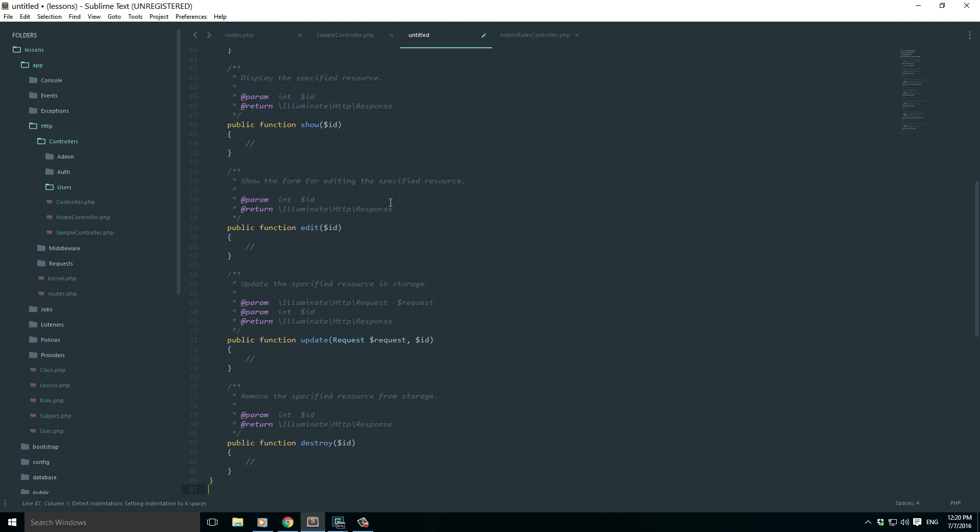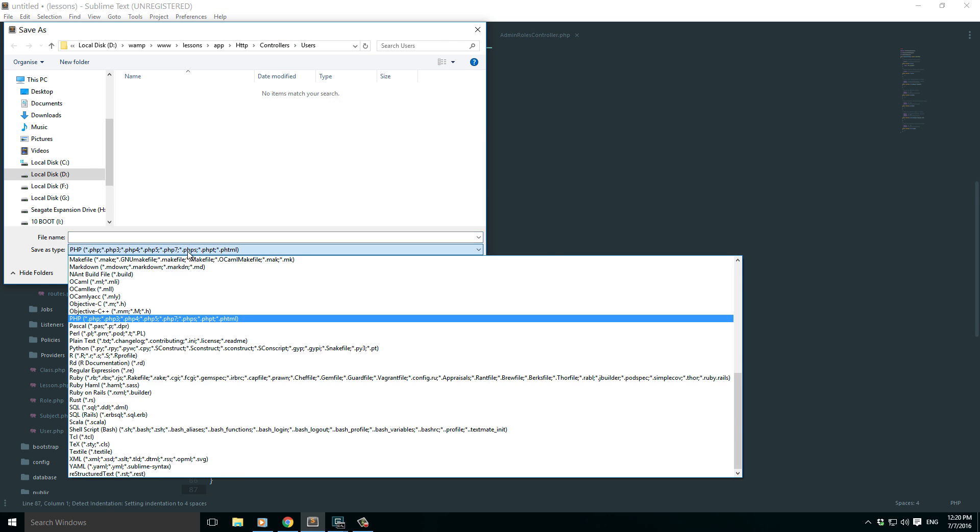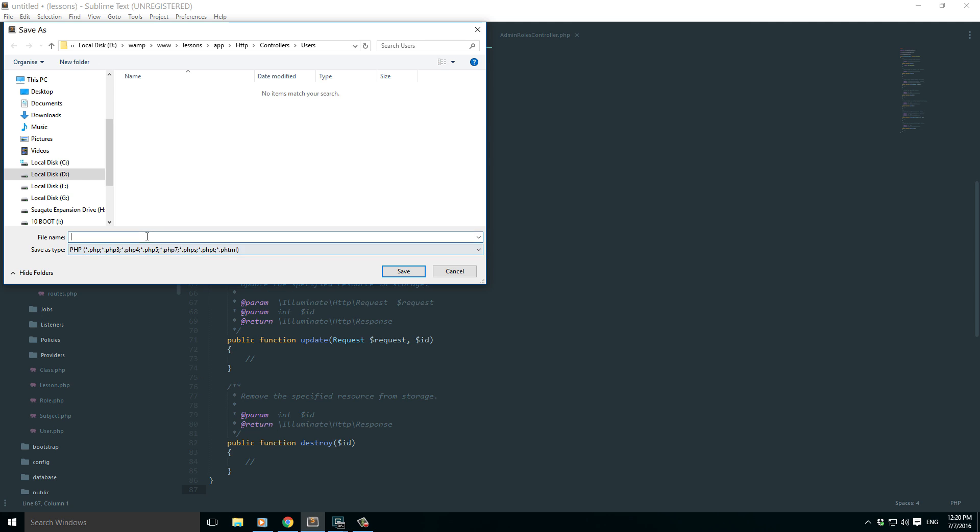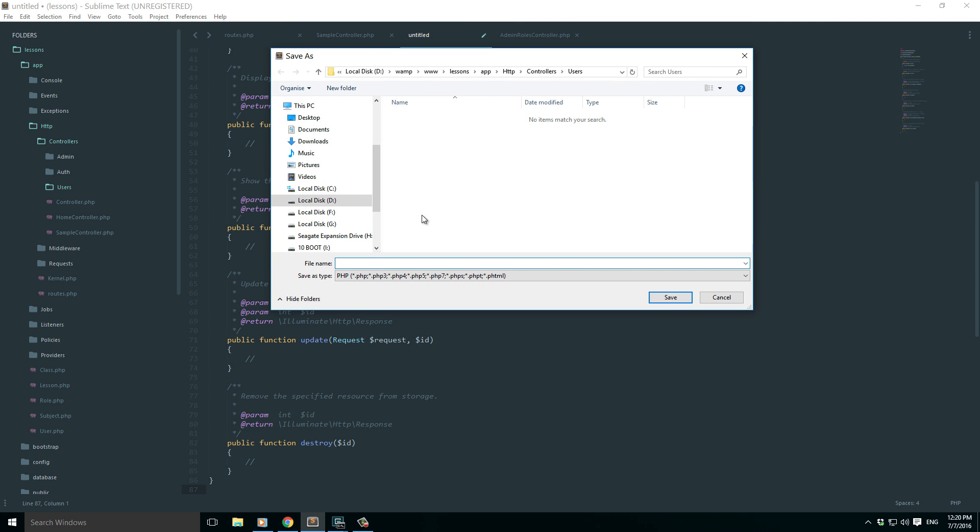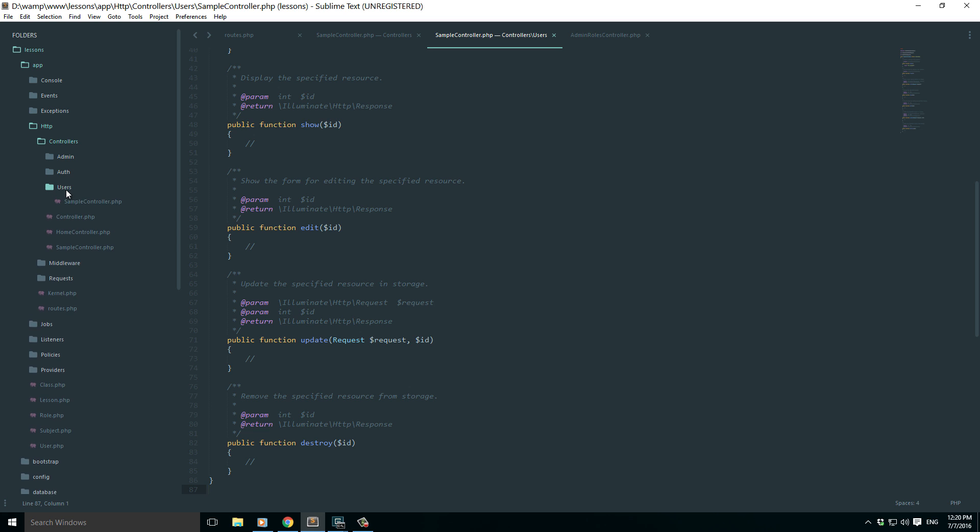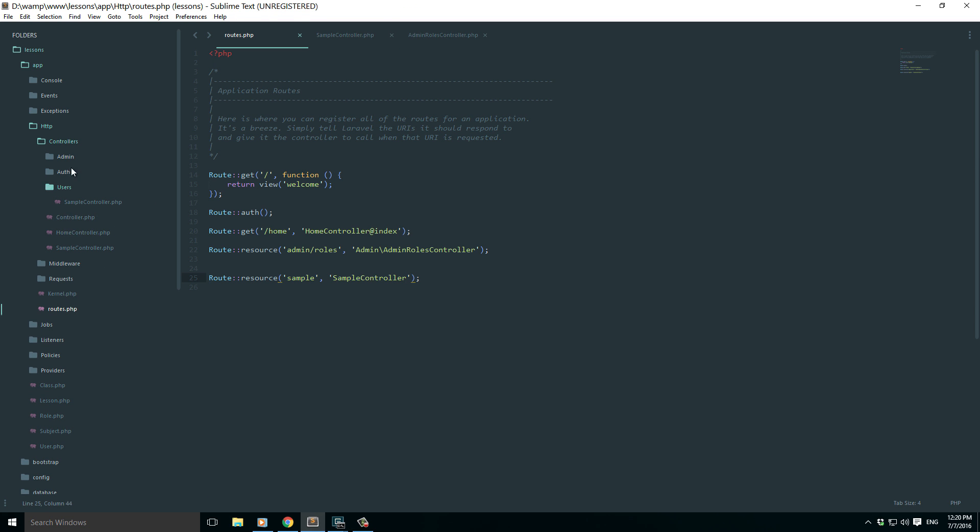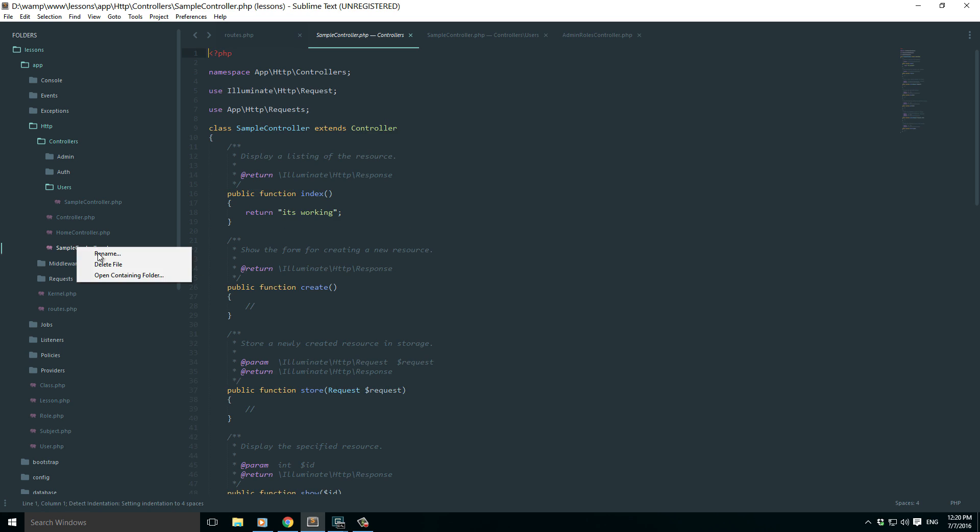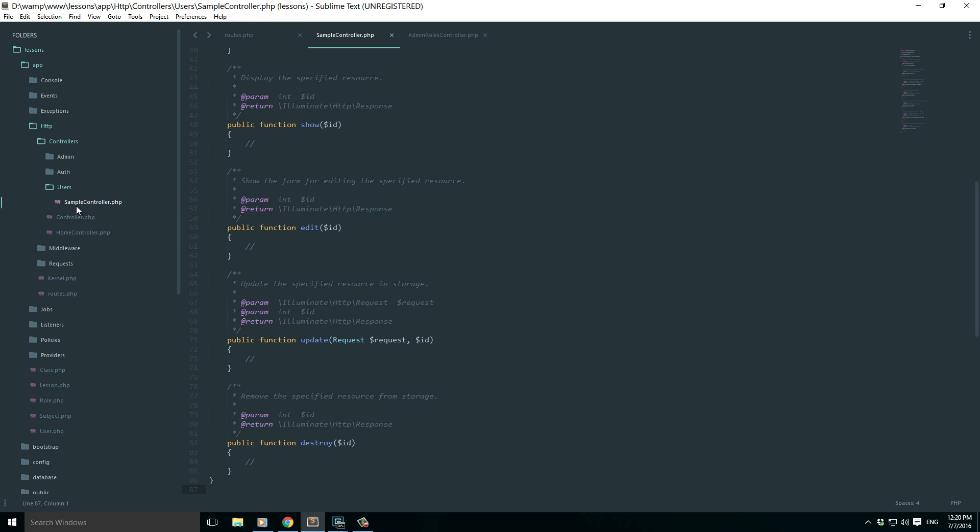But it's not so simple. I just say sample c-o-n-t-r-o-l-l-e-r, sample controller, and of course it's going to be a PHP file. So now it's located inside the sample controller. Let me just delete the older one which is no more useful. So this is inside the sample controller.